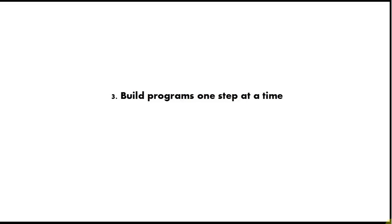Tip number 3 is build programs one step at a time. Write the smallest working program you can initially, like a hello world program, and then hit the run button and check that it works. Then add a few more lines of code to it and hit the run button again. Keep doing that, keep adding, keep clicking the run button and make it produce some output and check that it works.